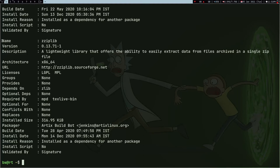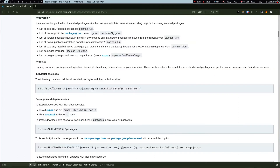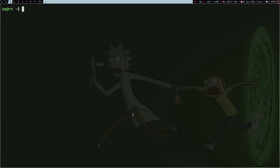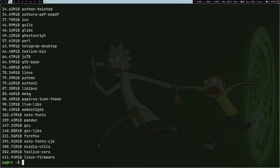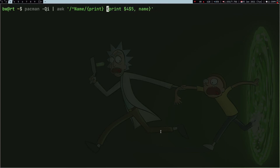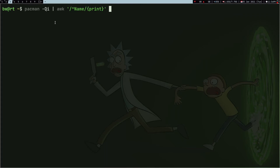The next thing I have to do is fetch the fields I need from this data — for example the name, installed size, and description. From the pacman tips and tricks Arch wiki page I got a way to get the name and install size. Let me run this — here I got the size and the package name. Let me understand what this awk is doing. If I remove the `sort -h` and just try to print the name, I get all the names.